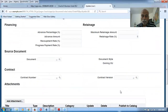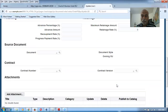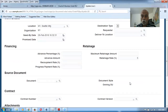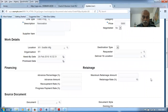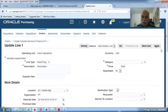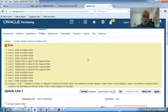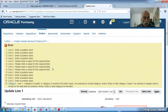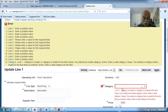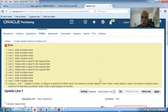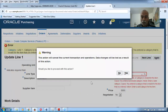Inside the line, set the retainage amount to 5% — this overrides the supplier-level setting. Then click Apply. An error appears because the category has not been mentioned. Cancel for now, as I need to explain categories first.